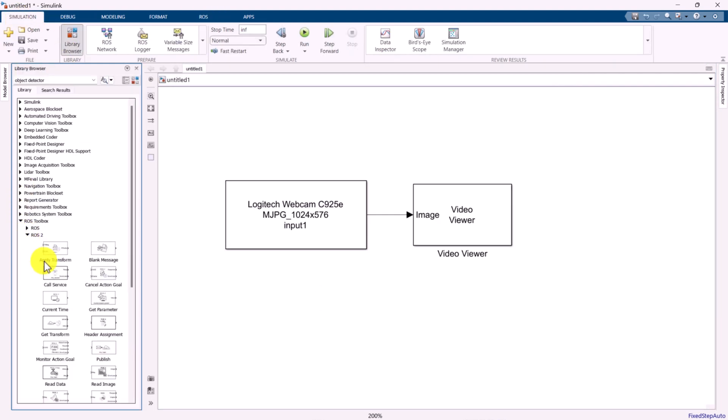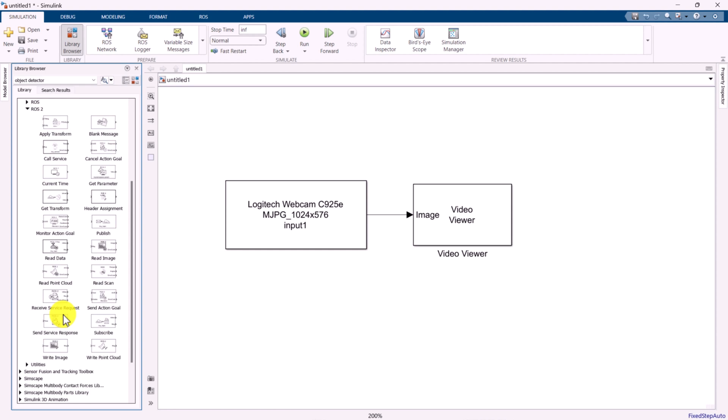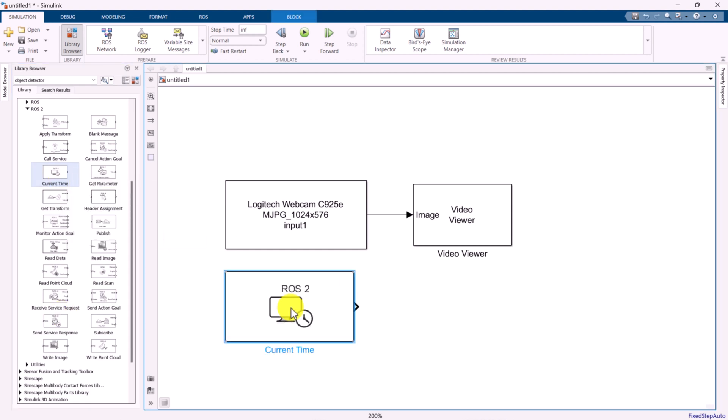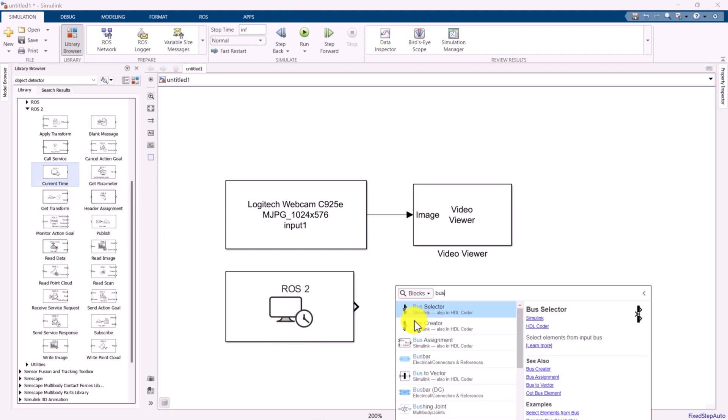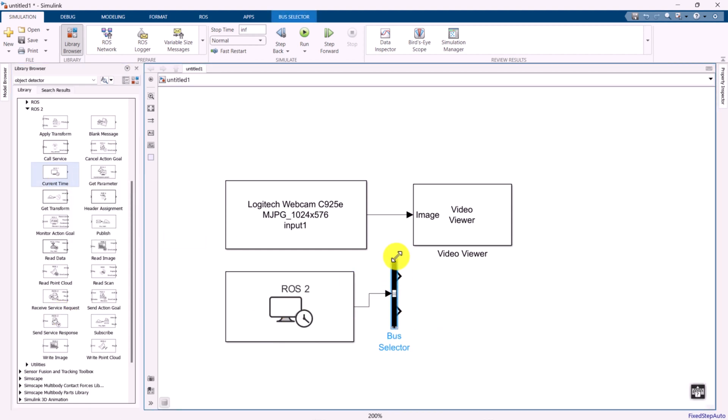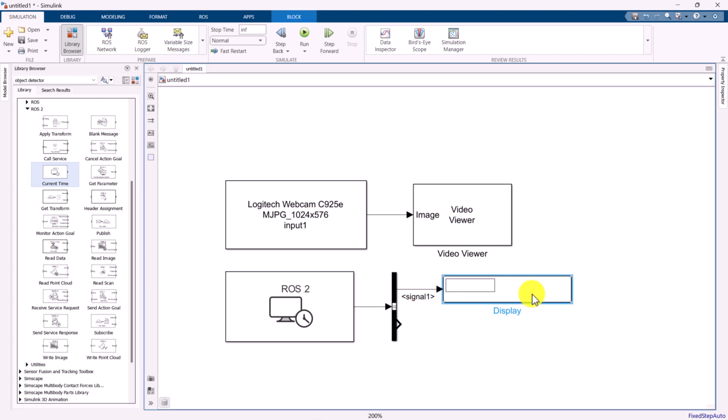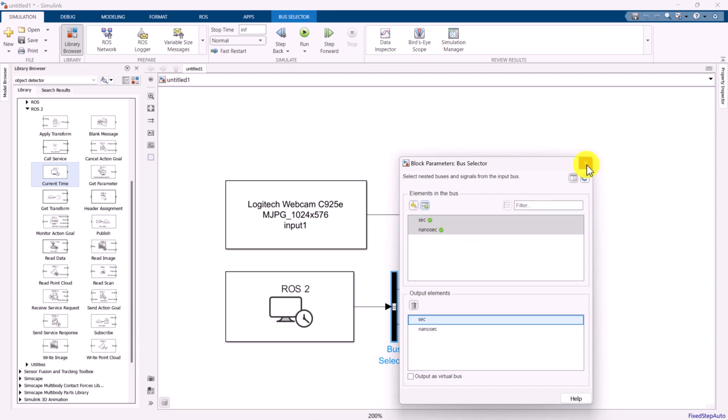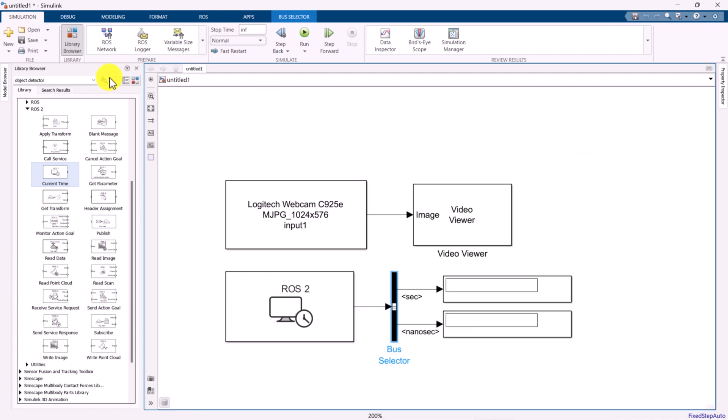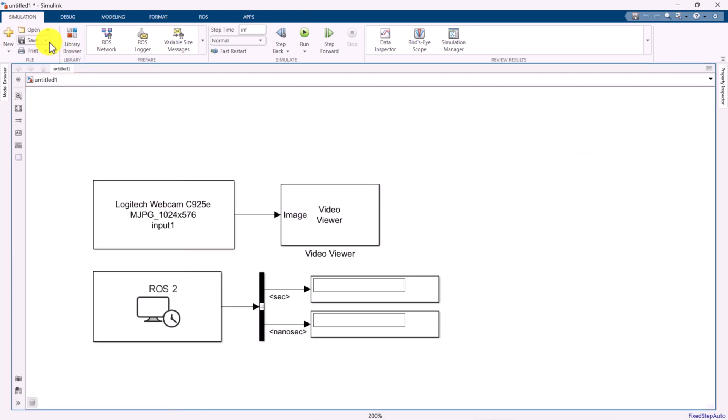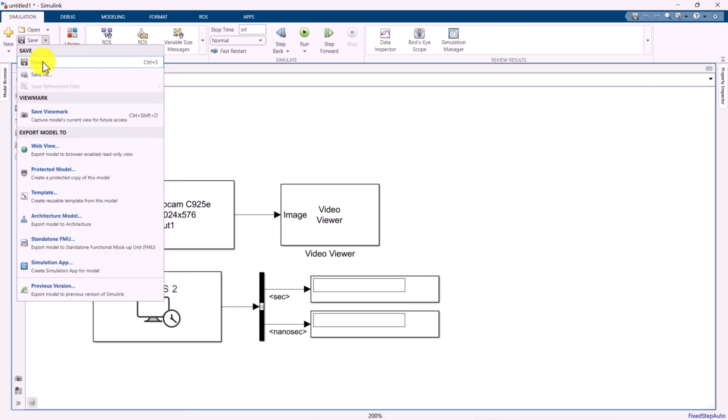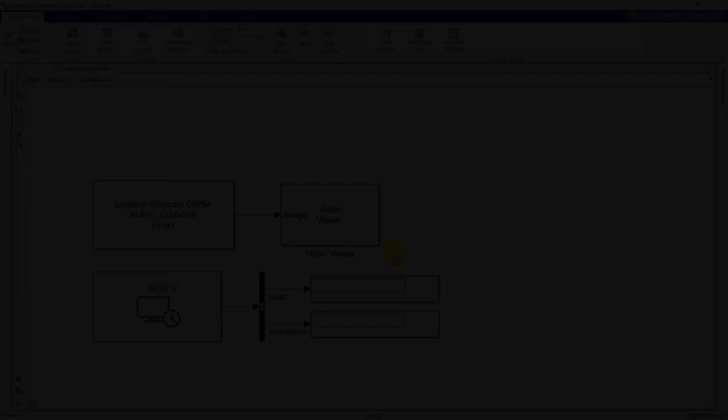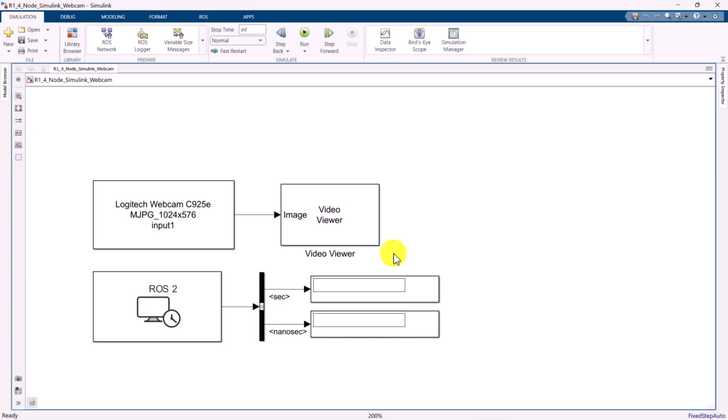Next, add a ROS2 current time block from the library browser under the ROS2 folder. This will allow you to display the ROS2 time during the simulation. We will then run the Simulink model to view the video stream from the webcam.